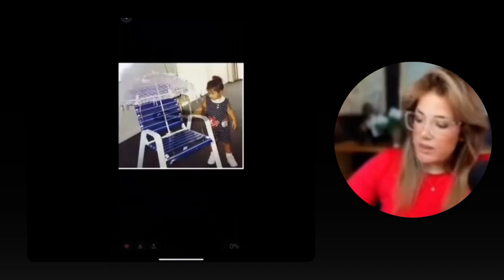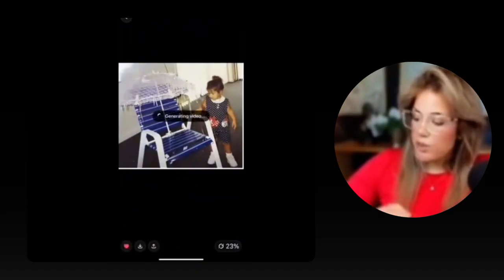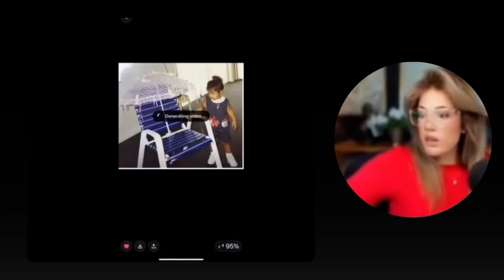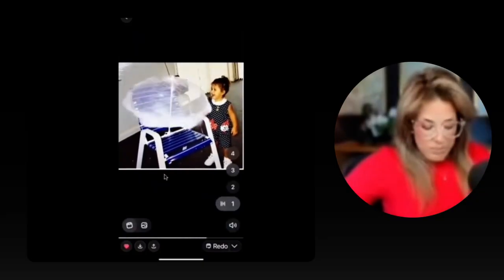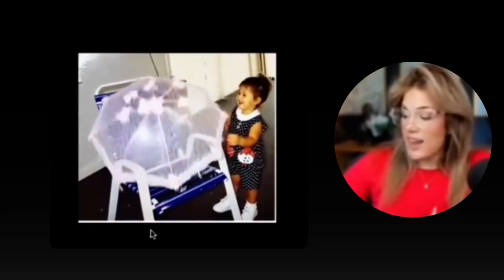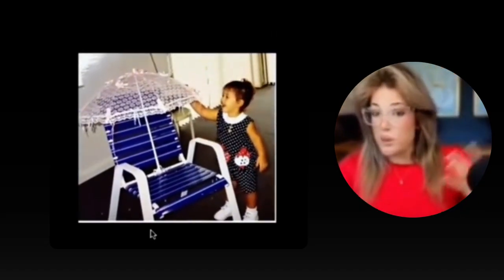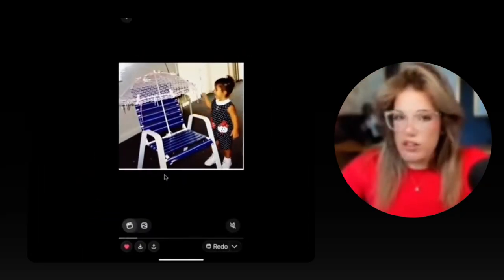When your photos pop up, all you have to do is click the picture you want to turn into a video. This is a baby picture of me — there's baby me. And as you can see, it just starts generating video: 12%, 23%, 35%, 48%. Seeing pictures of myself as a baby, it looks pretty spot on.